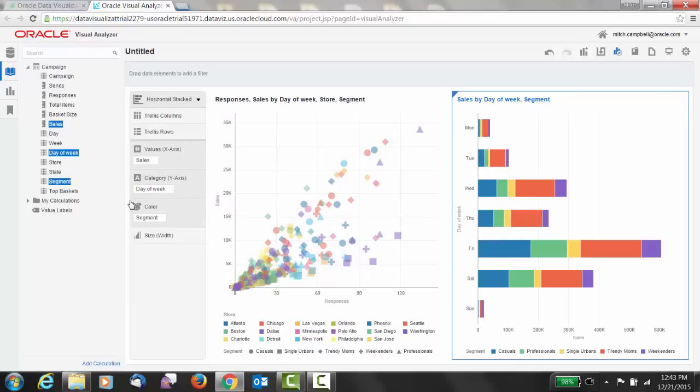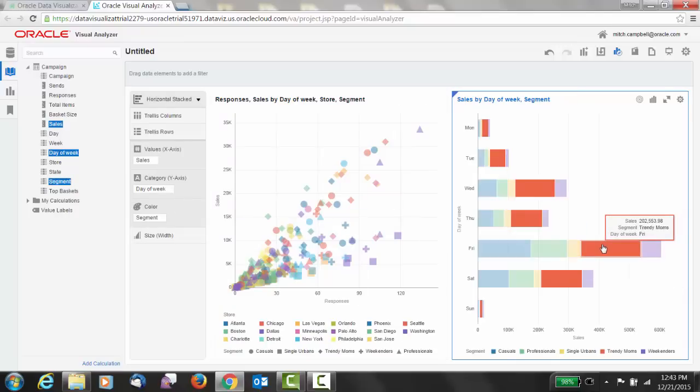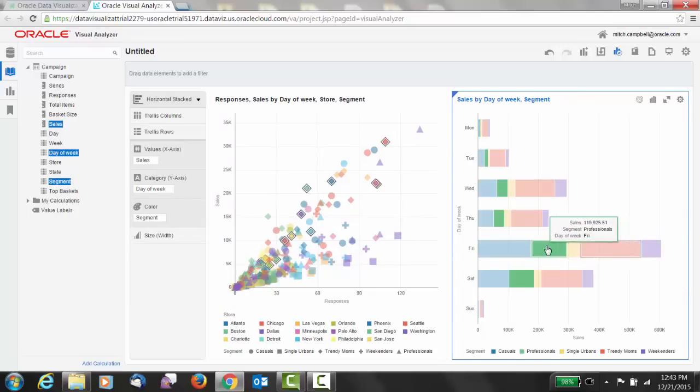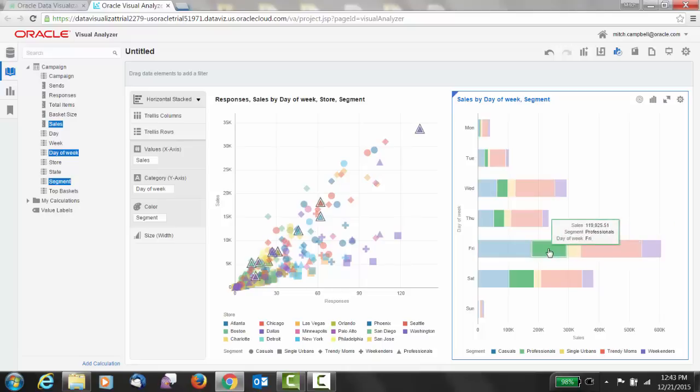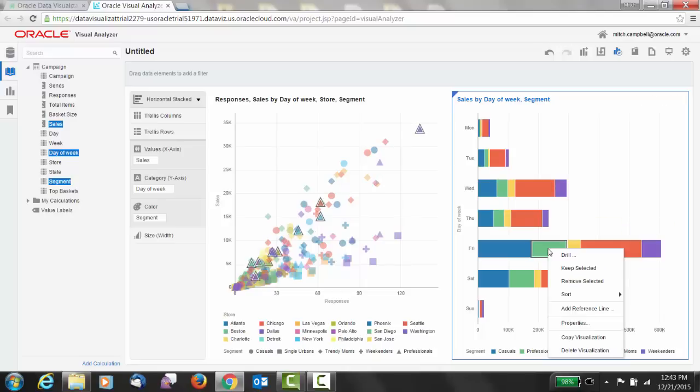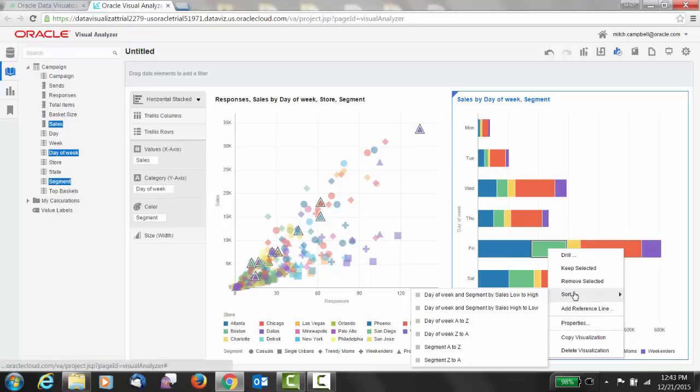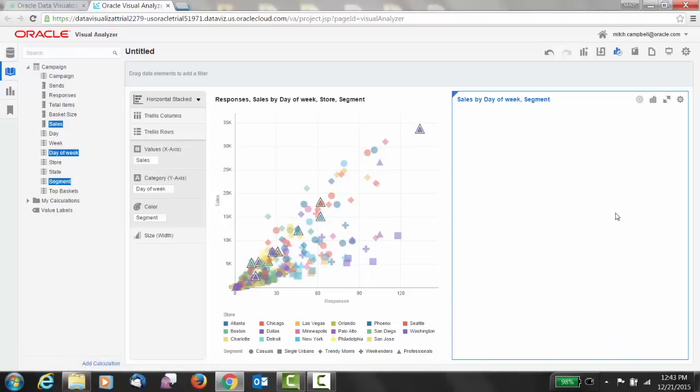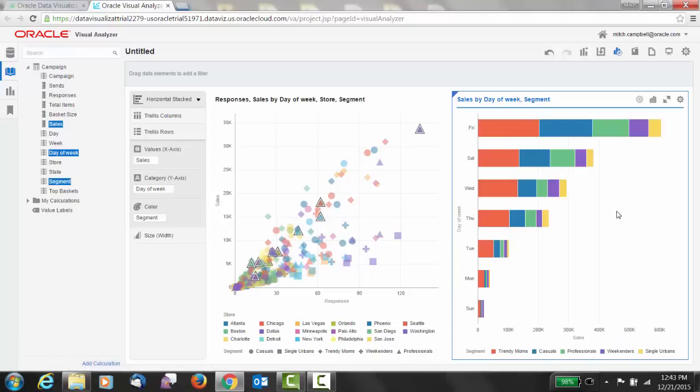Immediately, there it is. I've got a stacked bar chart, and I can compare and see the relationships between the two different visualizations. I also can easily sort this. And as expected, Friday and Saturday are best days of the week.